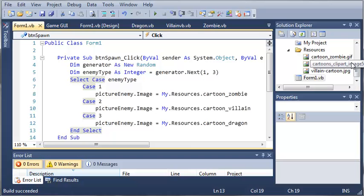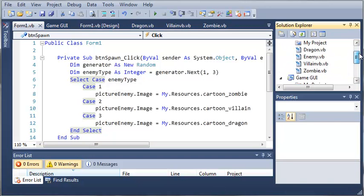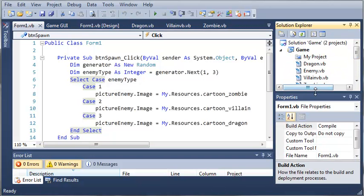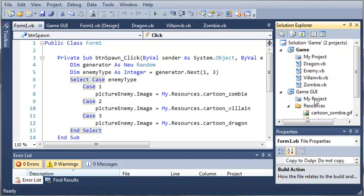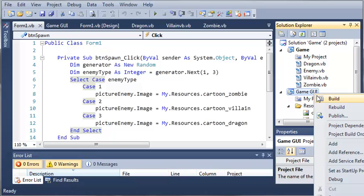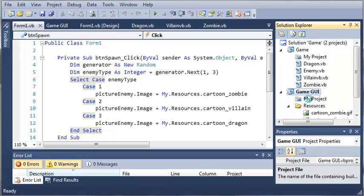We need to come over here to our solution and right-click on Game GUI. Let's go ahead and set it as the startup project. Now that it's the startup project, we should be able to run this.